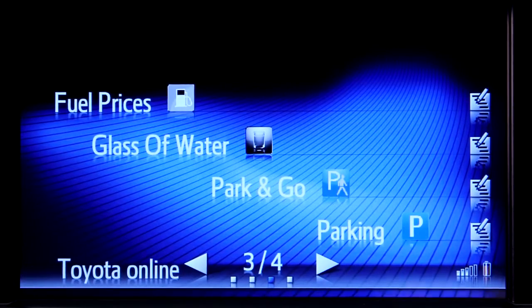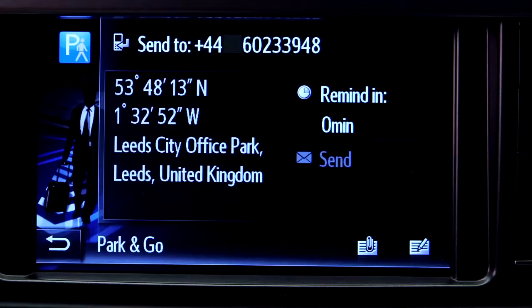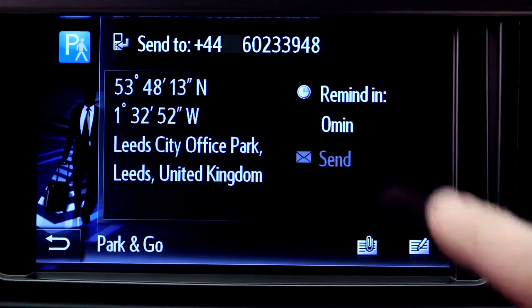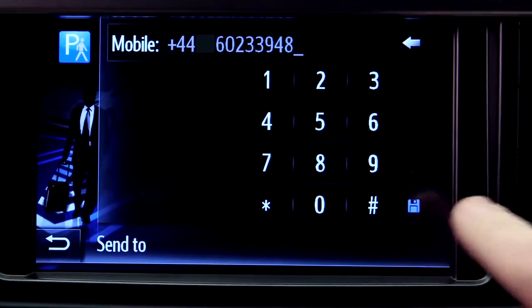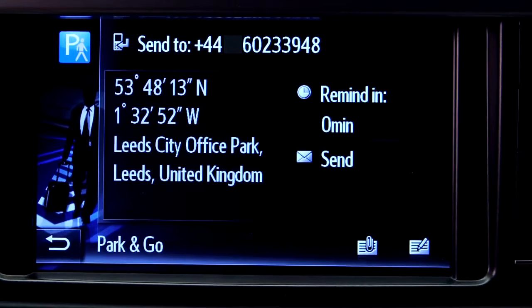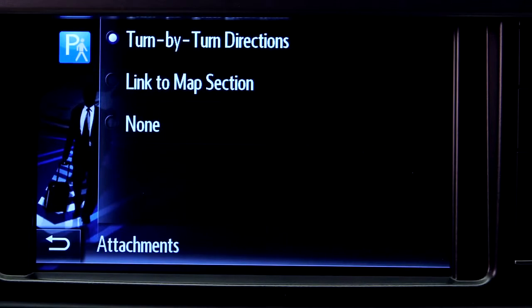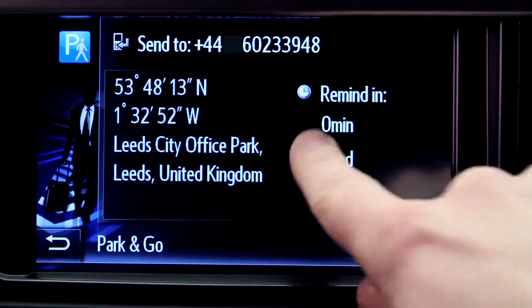The Park & Go app allows you to send a text message to your mobile phone giving directions to your destination, so you can complete your journey on foot. Simply type in your mobile phone number and choose if you would like turn-by-turn directions or a link to Google Maps to help you get to your destination, then send.